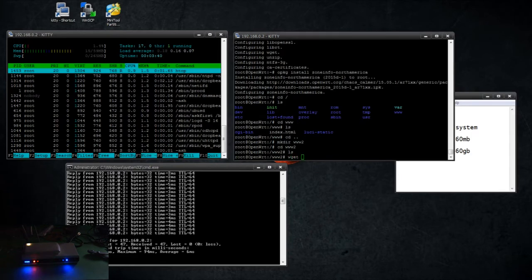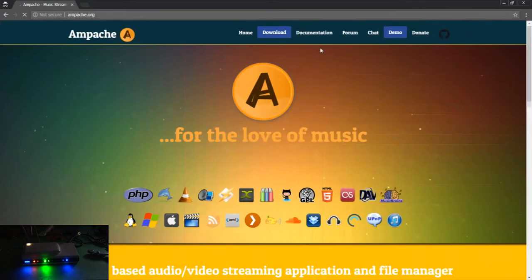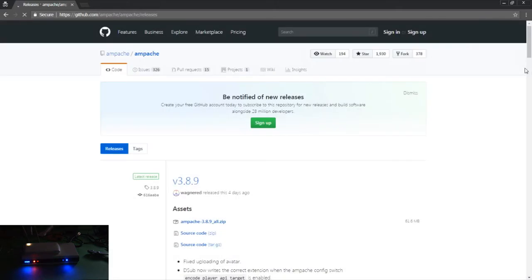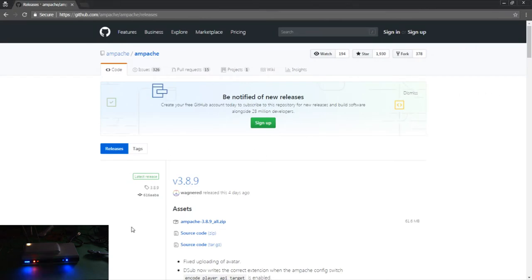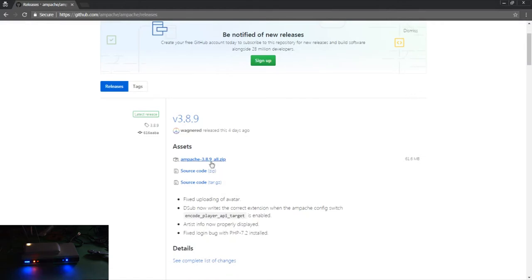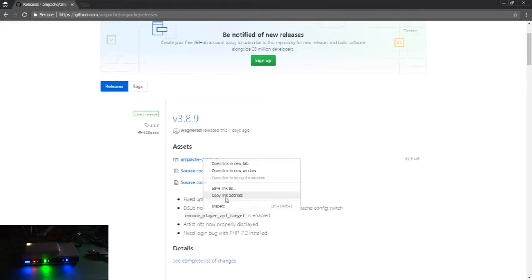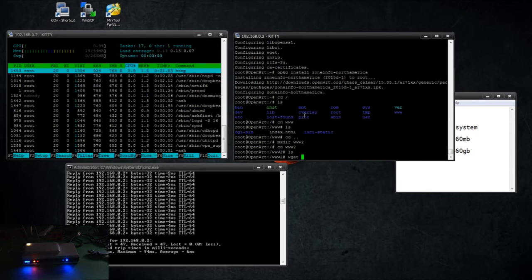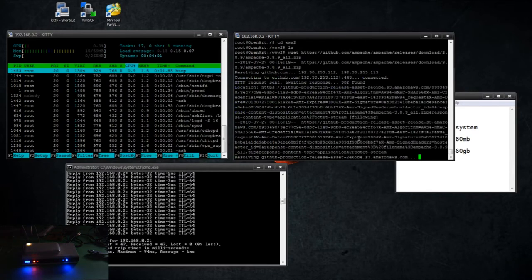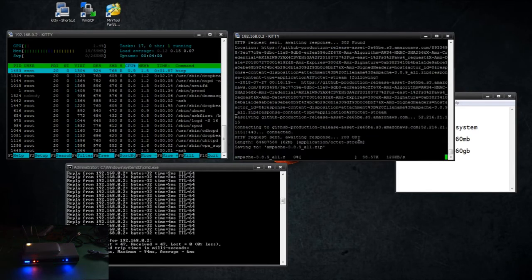Now we're going to do a wget. So let's go to the Ampache website. We're going to download all. So what I do is copy the link address and paste it in there, and we're going to let it download.